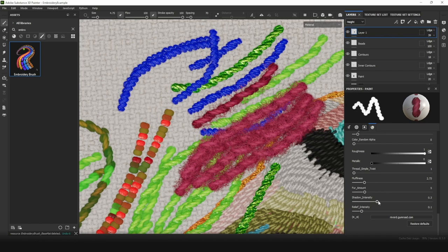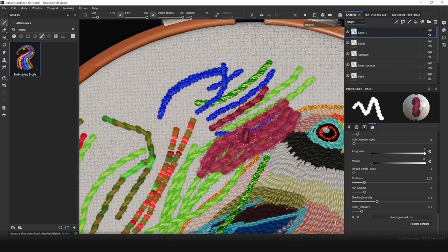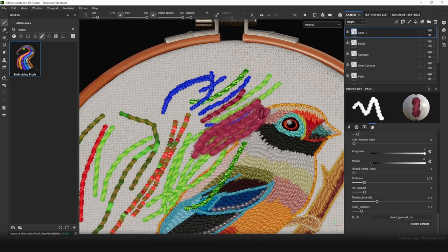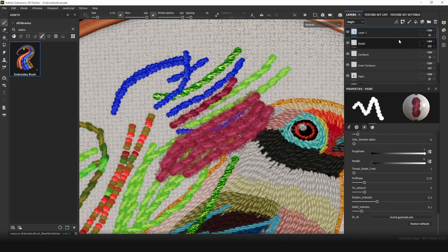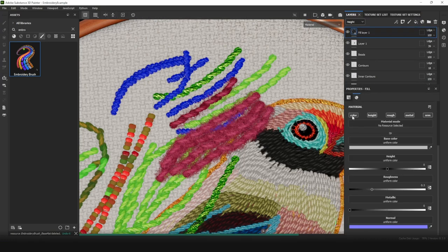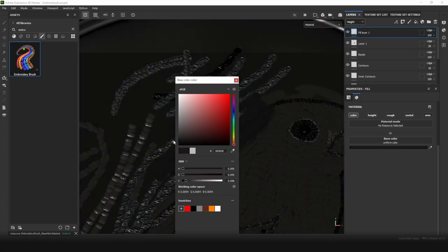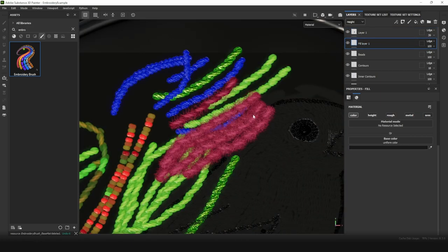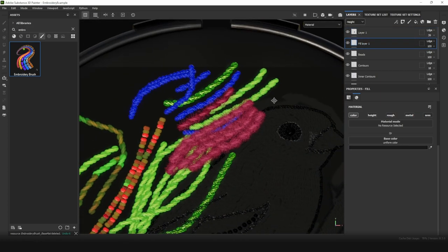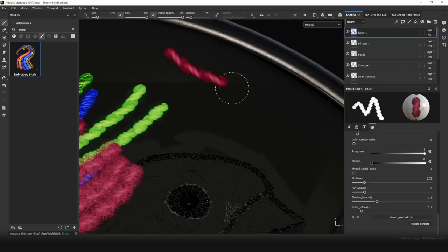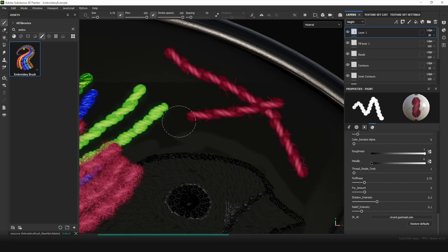Shadow intensity. This setting is commonly used when you have a dark background. To see how it works, let's add a new layer and make it dark gray. Put it under the embroidery layer. It still looks pretty not bad.